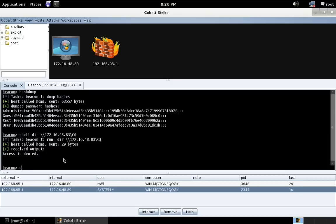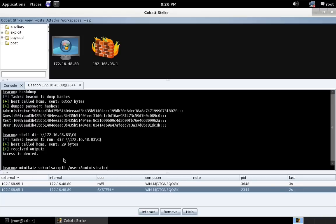Now, what we're going to do is use Mimikatz from Beacon. And we're going to use the Sekurlsa pass the hash command.